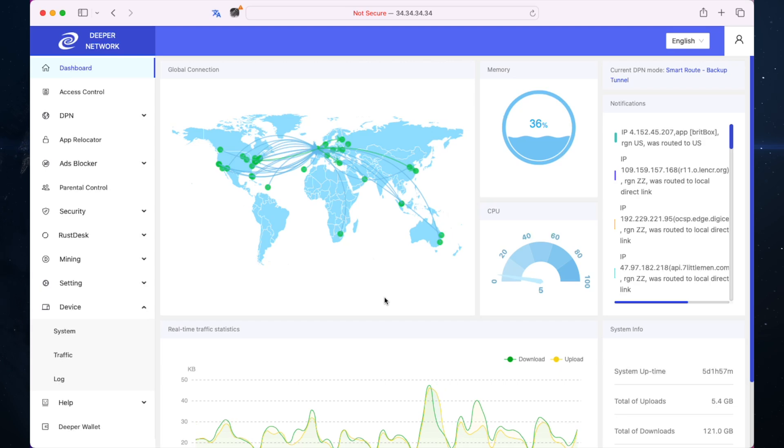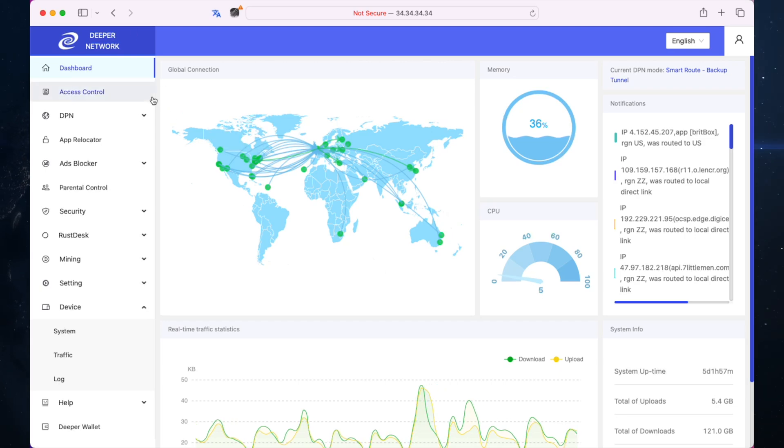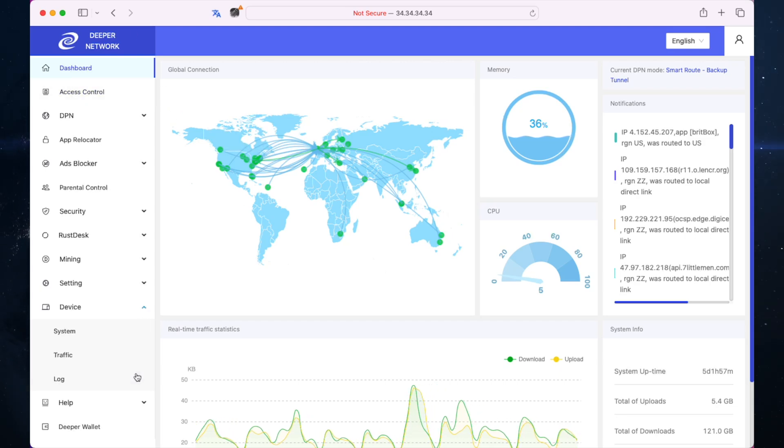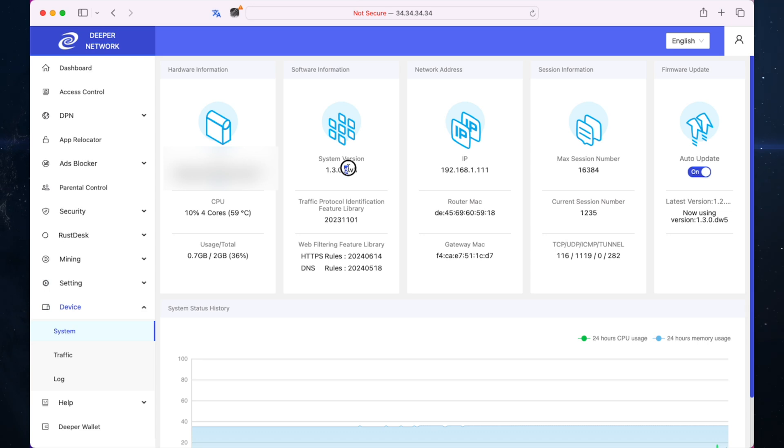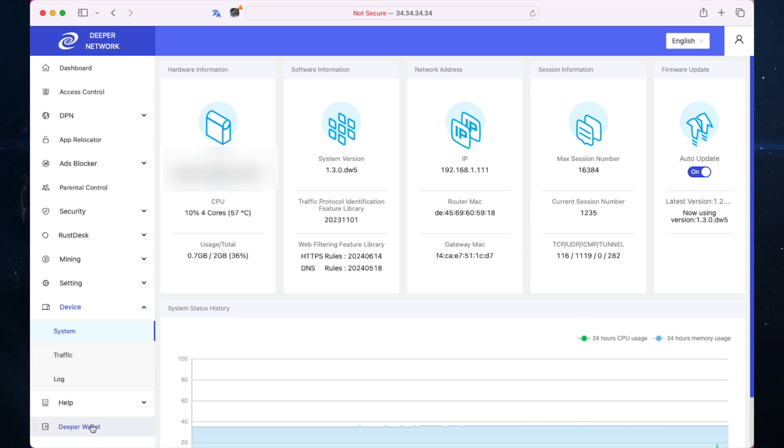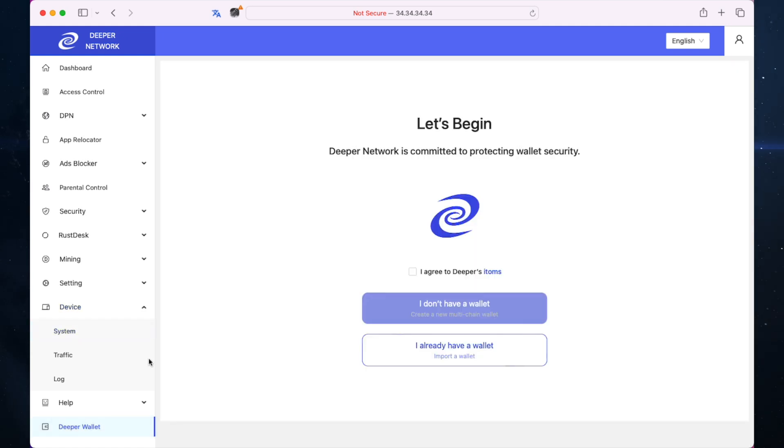On the test firmware you can tell you've got it by going to system, then device, and it'll say DW5. That is the Deeper wallet version 5. If you go down you'll see the Deeper wallet tab.